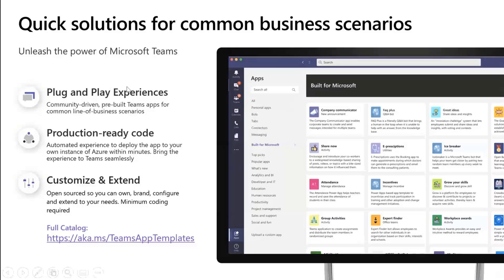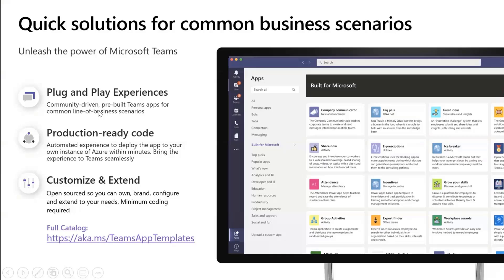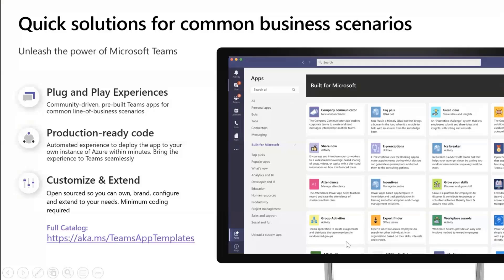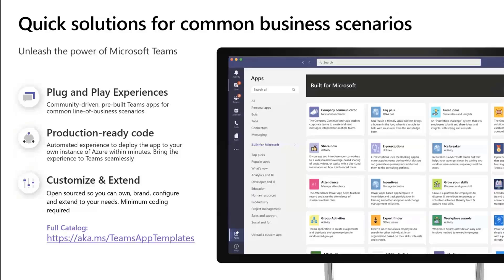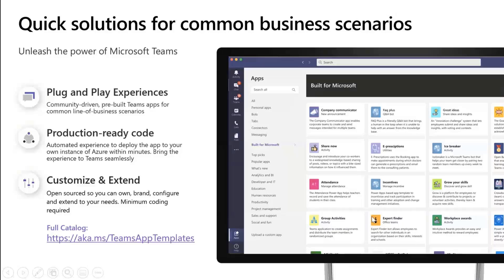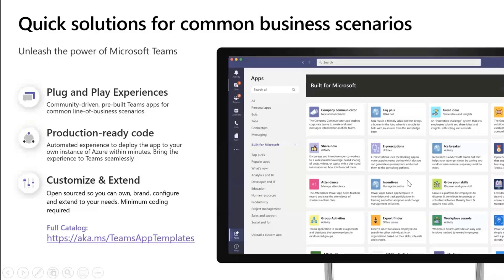This is an app template. App templates are open source production ready code that Microsoft engineering ships. We have a huge catalog of them. What we usually do is that we do common business line scenarios and see if there is a demand across customers and publish that code on GitHub. Free to use, free for you to make it your own and start developing with it.